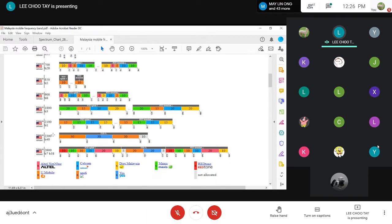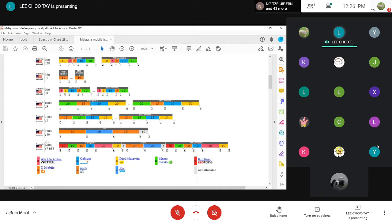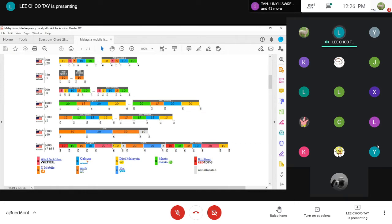These telecom companies are allocated a lot of bandwidth. Maxis only has allocations here and here. These are the bandwidth allocations — these companies actually need to buy bandwidth from MCMC in order to provide mobile service to customers.